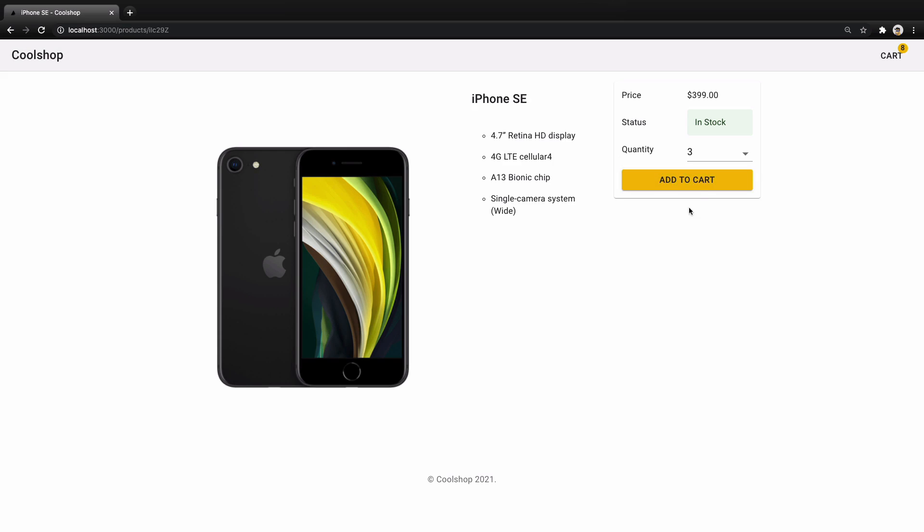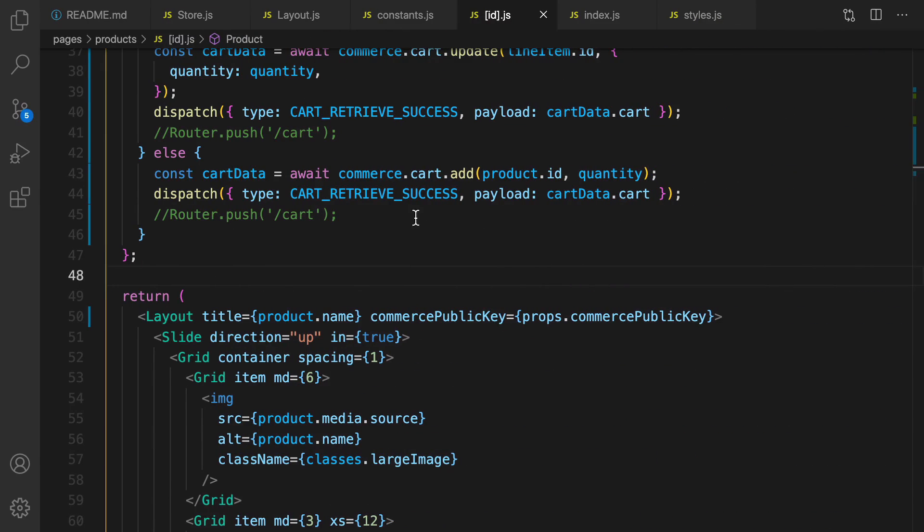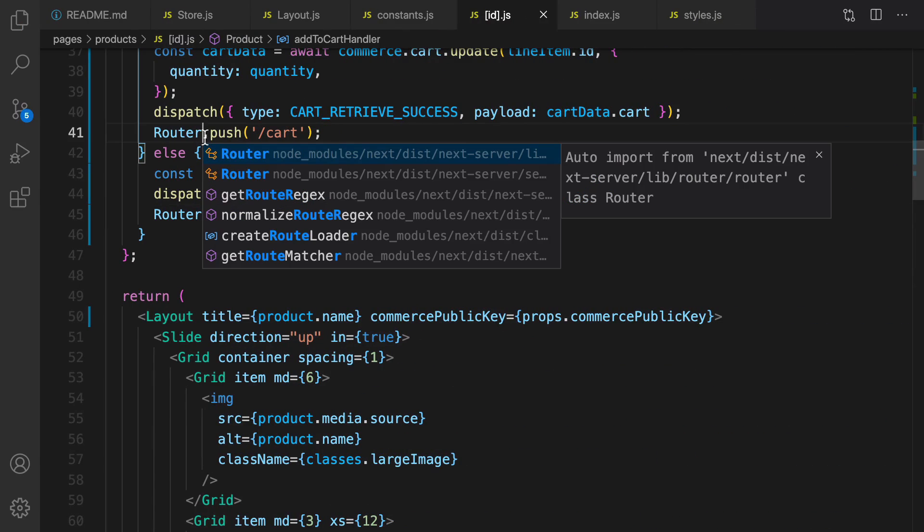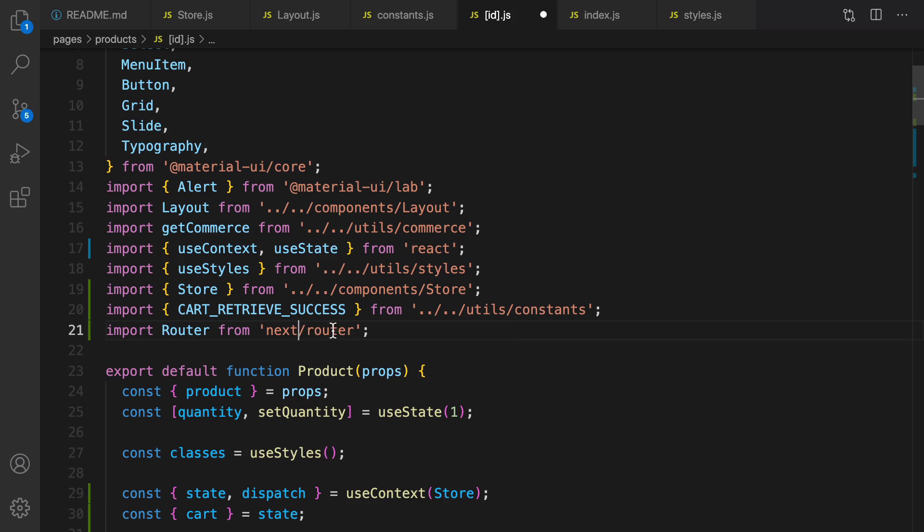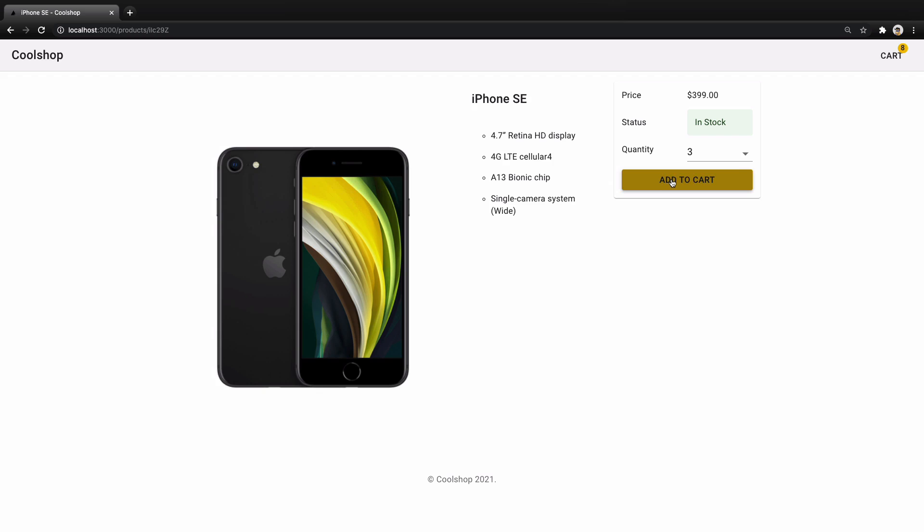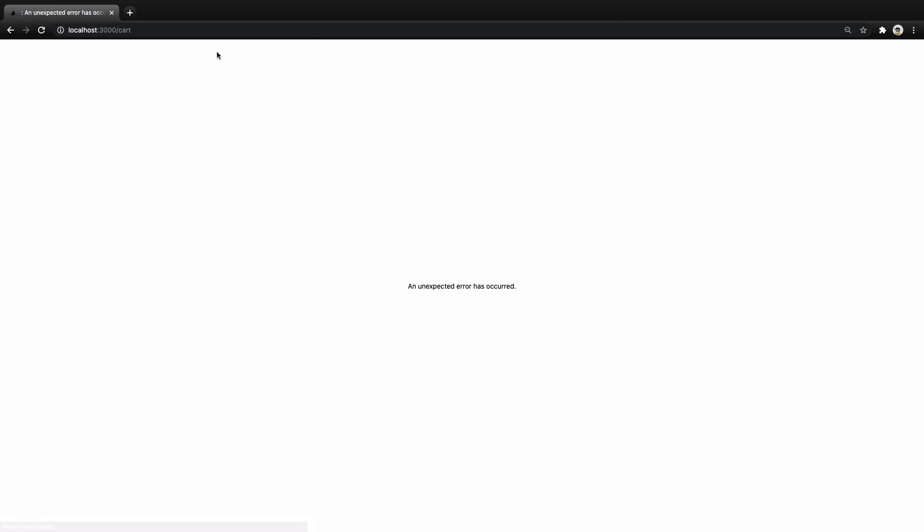We implemented add to cart feature. For next lesson we are going to implement cart screen. Before finishing this lesson, let's uncomment this out and import router from next slash router. When you click on add to cart you will be redirected to cart screen and it's an error because we didn't implement this screen. For next lesson we are going to implement that. Until that lesson, bye bye.